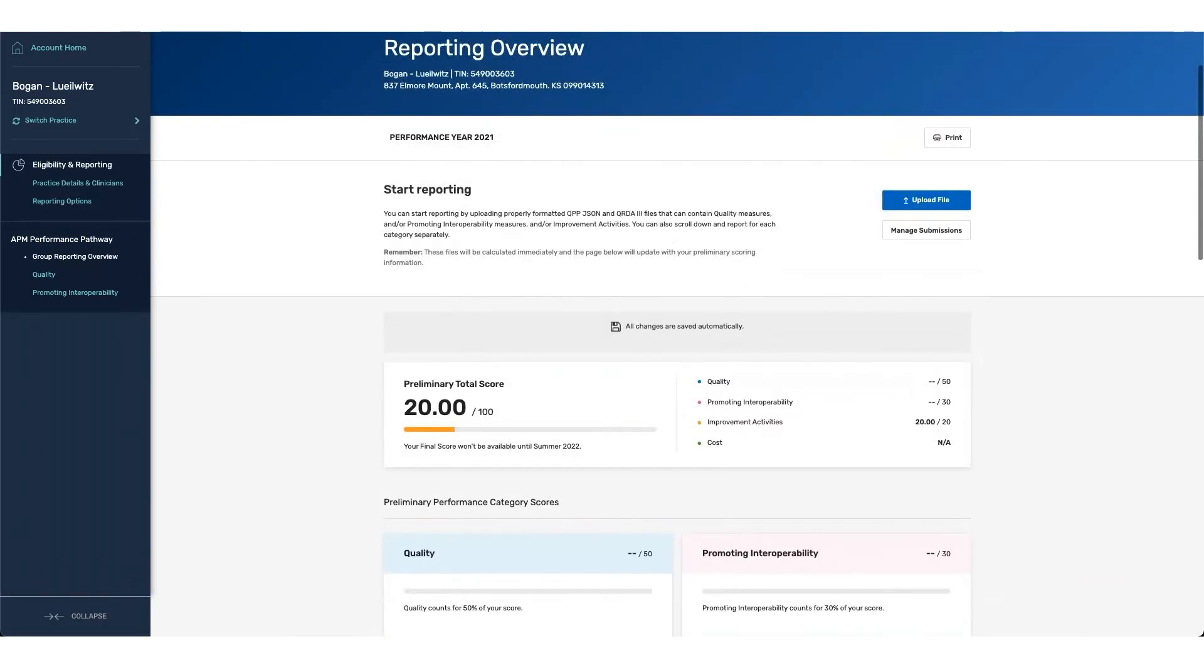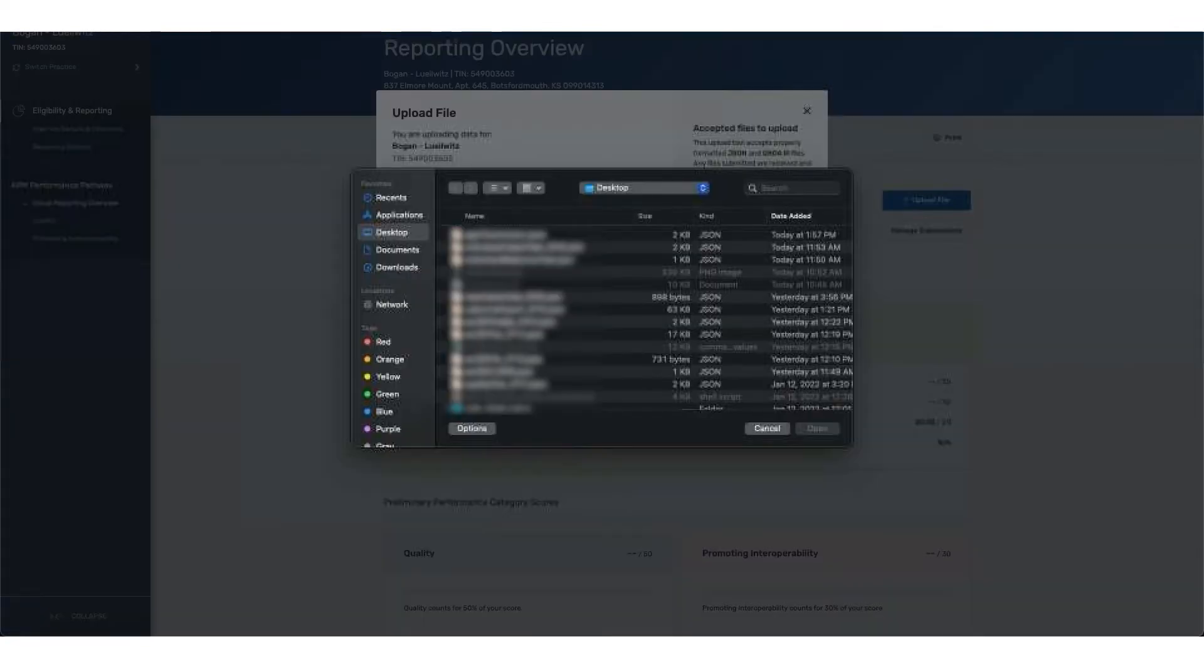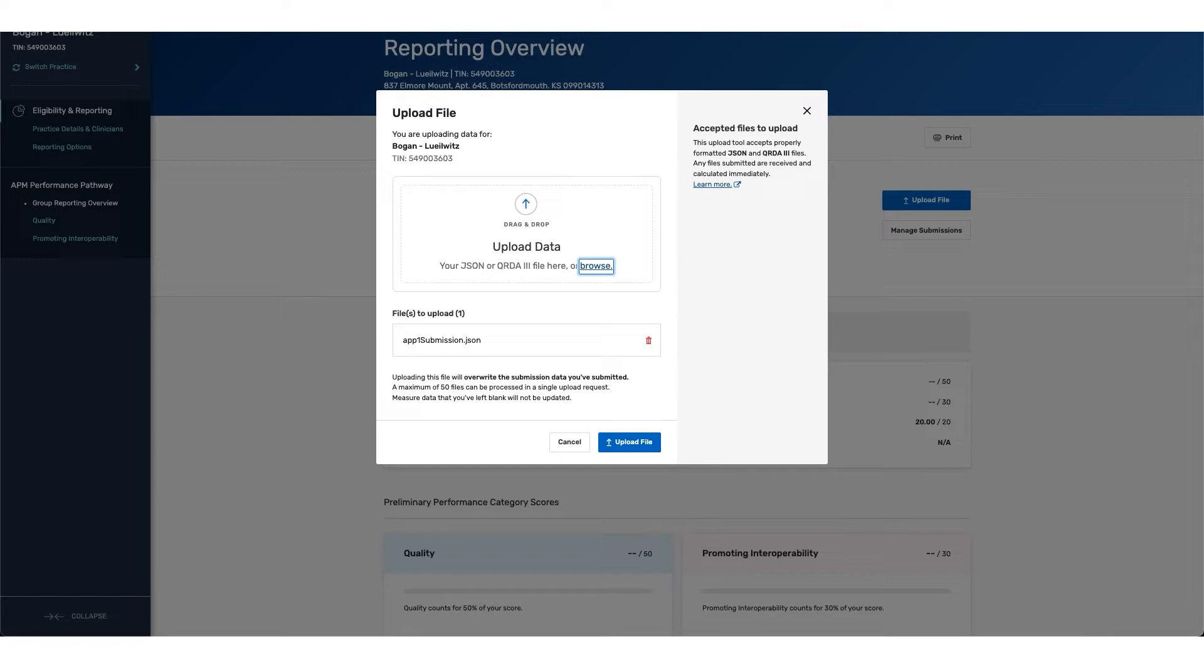From here, we're going to go ahead and upload a file with the associated measures for APP reporting. These measures are measures 001, measure 134, and 236. Any measures that are reported outside of there with the program name of APP1 will be rejected, and the file will not be uploaded successfully.